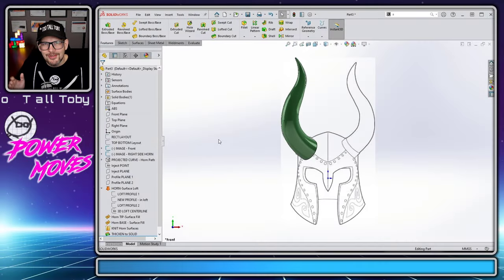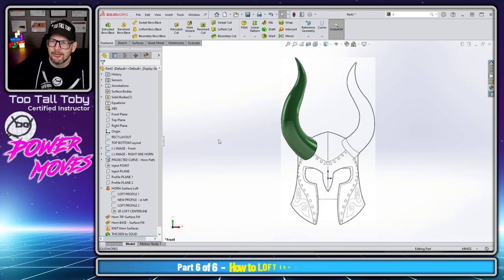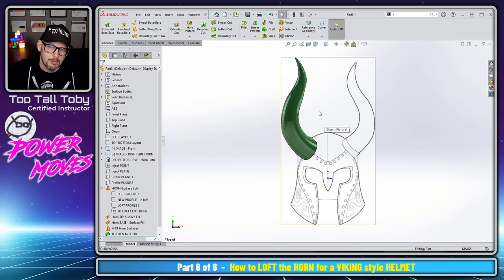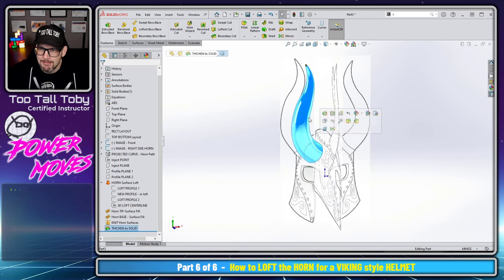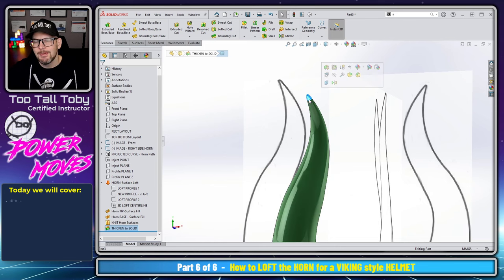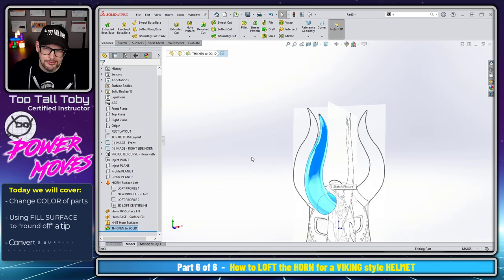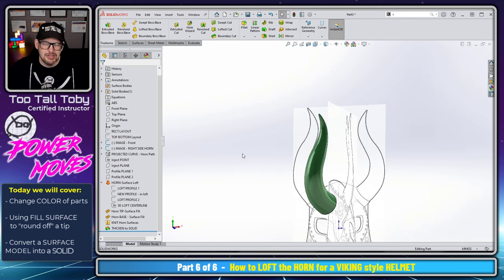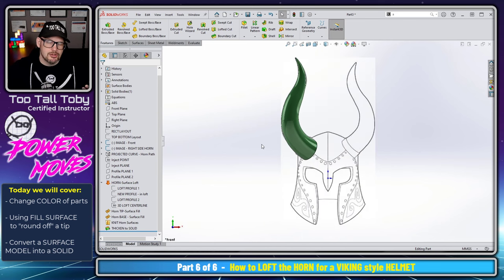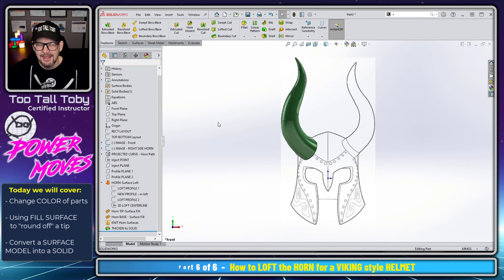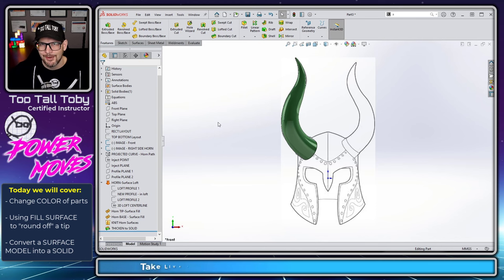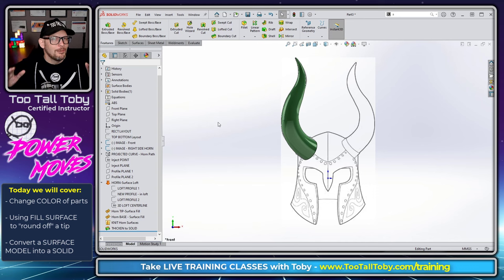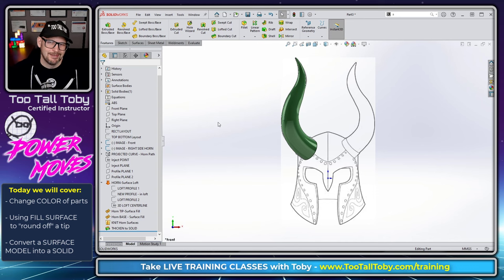Hey, what's up everybody, TooTallToby here and welcome back to this ongoing series of Power Moves where we're showing how to construct a 3D model of this horn. This might be something that you would use for a cosplay application, maybe you would 3D print this prop, or maybe you're just watching to learn some skills about lofting and surfacing and these are going to be skills you're going to use in your day-to-day SOLIDWORKS activity. Regardless, I hope that you've enjoyed this series and I think that today is going to be the final episode.